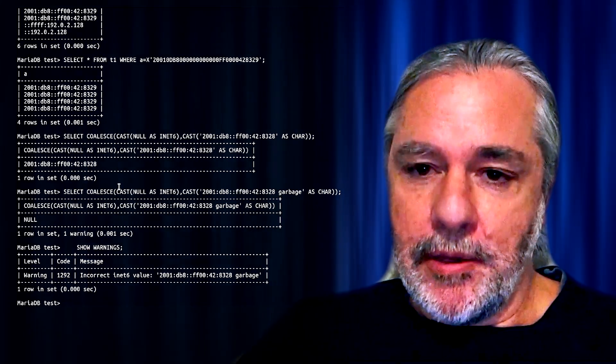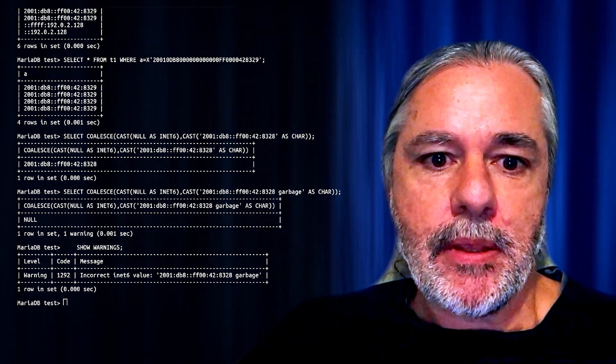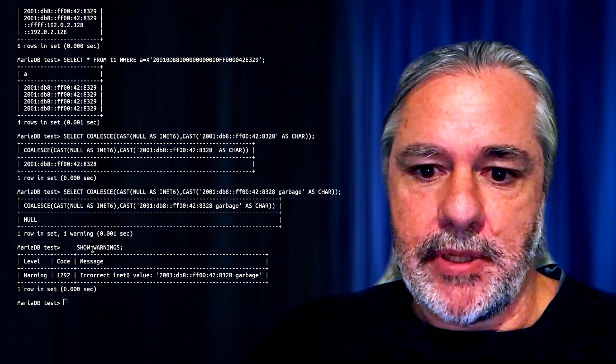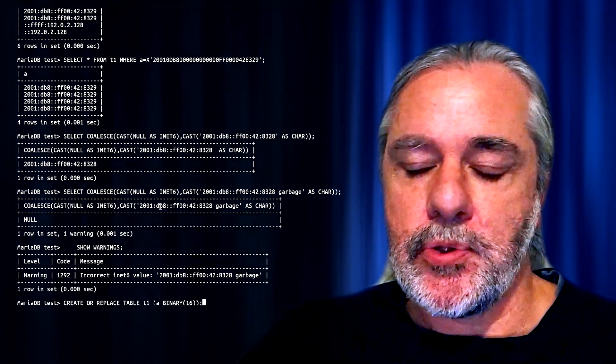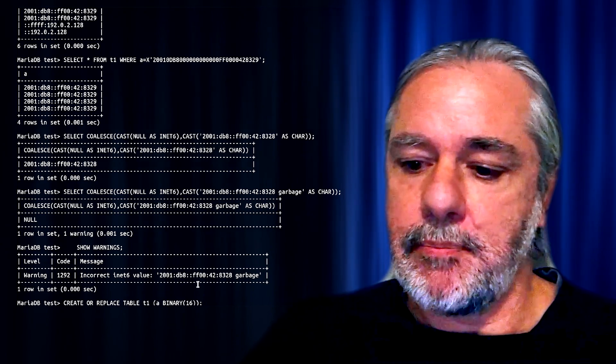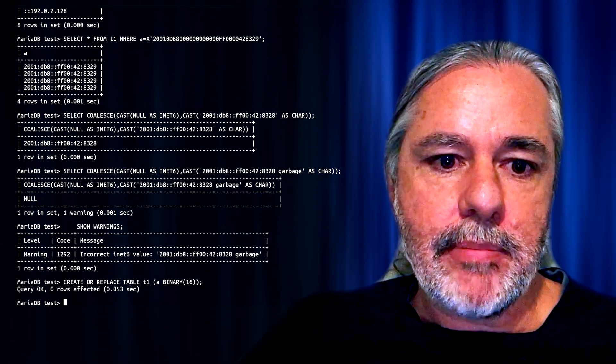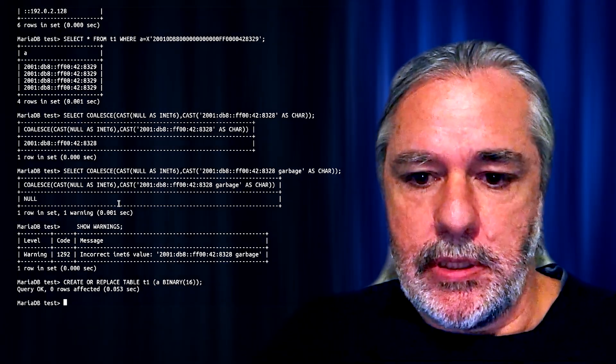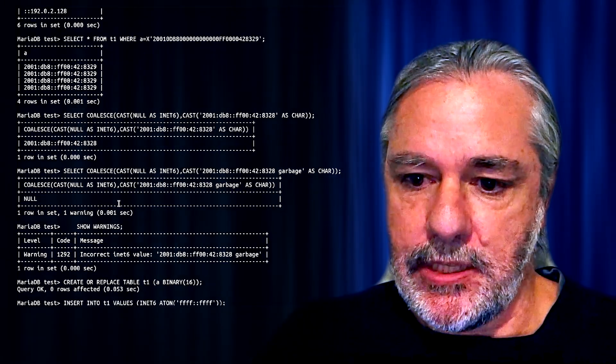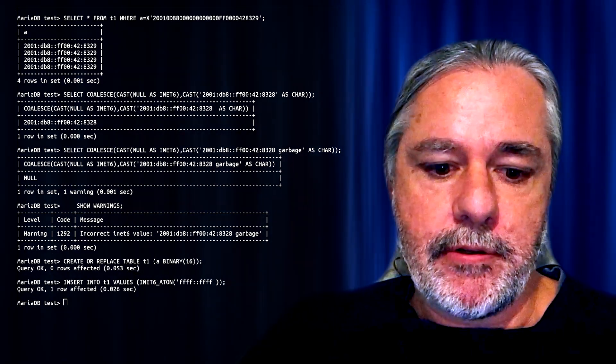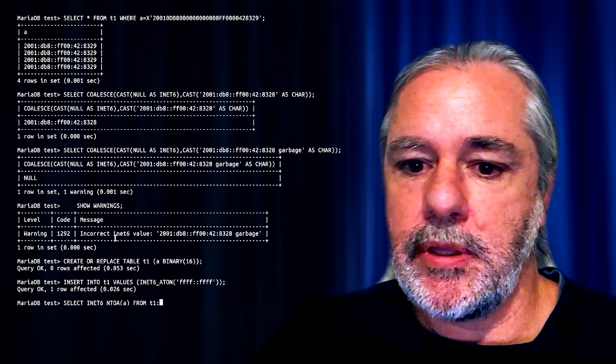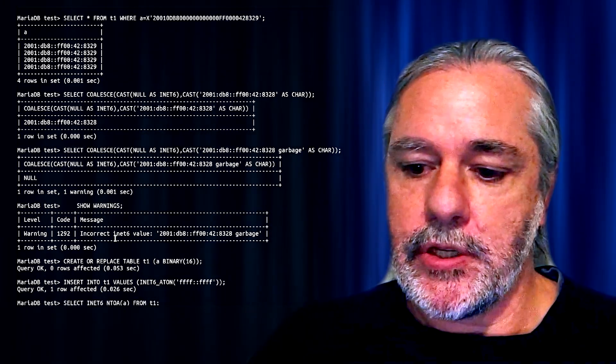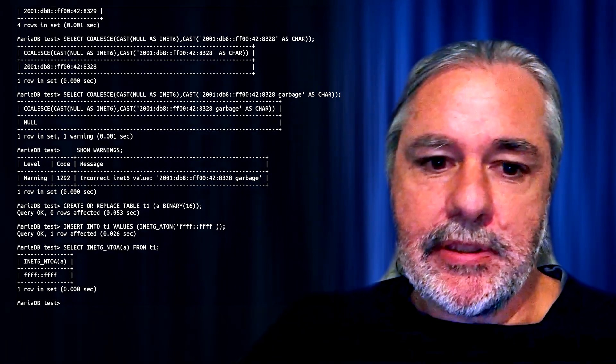If you are migrating from earlier version of MariaDB, you would probably have had to do something like this. Because when you created your table to store INet6 values, you would have probably created binary16. And then when you inserted, you would have had to use the INet6 ATON function to insert the value. And then when you retrieved it, you would have had to do the reverse with the INet6 NTOA function to get the result back. So not particularly difficult.